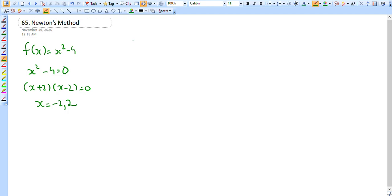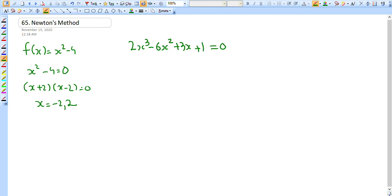However, not every polynomial or function has a nice whole number solution or a nice analytic solution. For example, if I give you 2x³ - 6x² + 3x + 1 and ask you to find when this equals zero, you can't solve it with standard algebraic techniques — you can't use the quadratic formula, you can't factor it. So how do you solve a general function and find its roots?